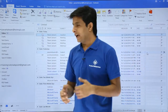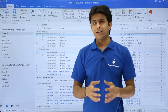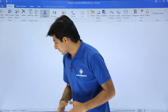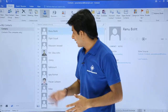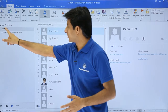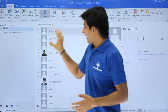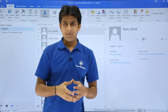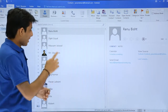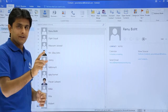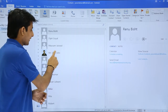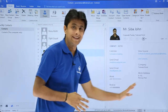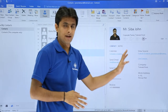I'll open the contacts which I've already created. I'll just go to this contacts page — these are the contacts which are created earlier by default. If you remember, I've created one contact that is Mr. Sibar John. So these are the details about the contact.